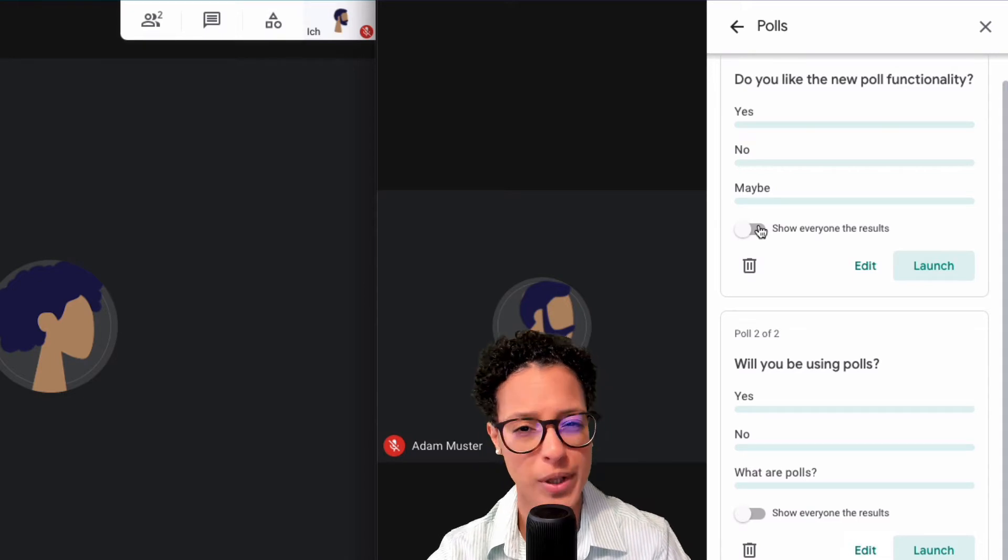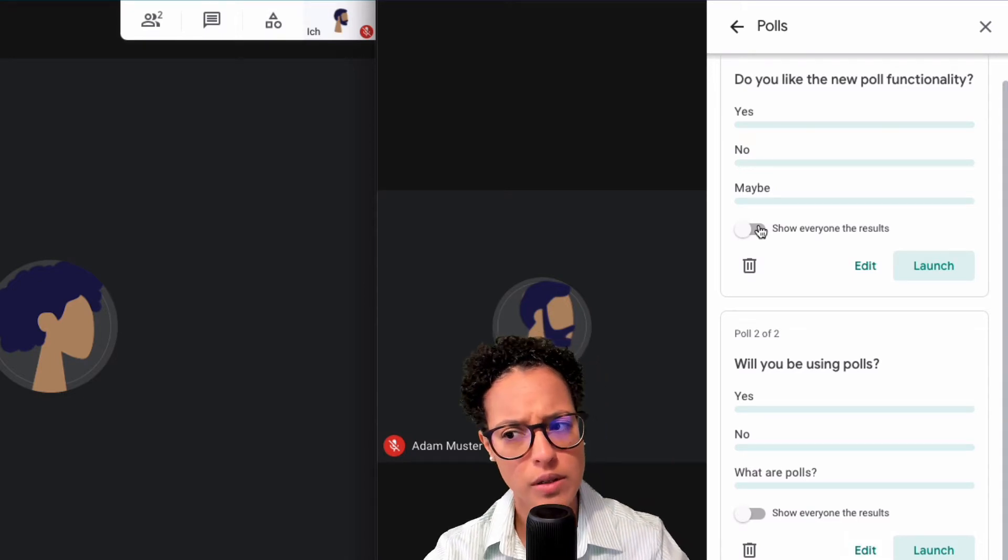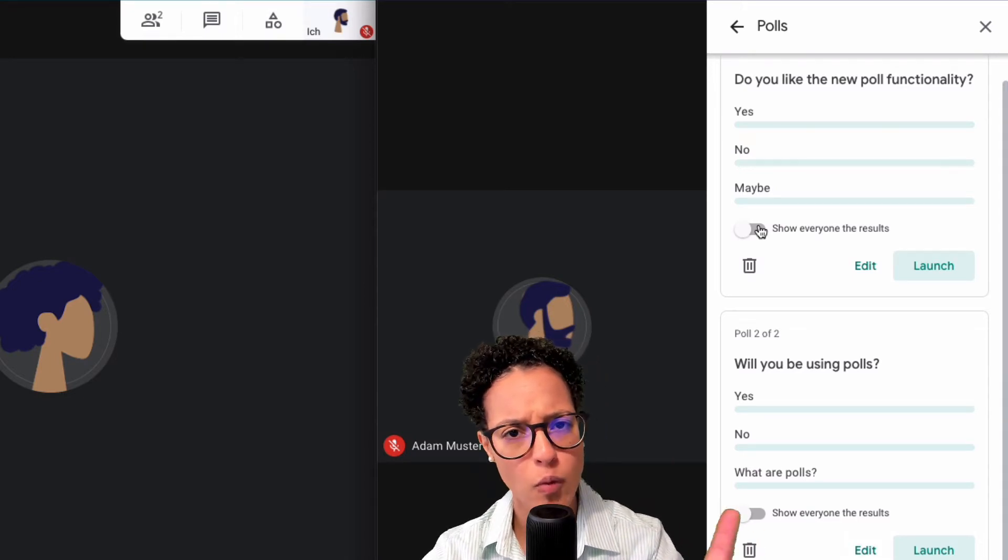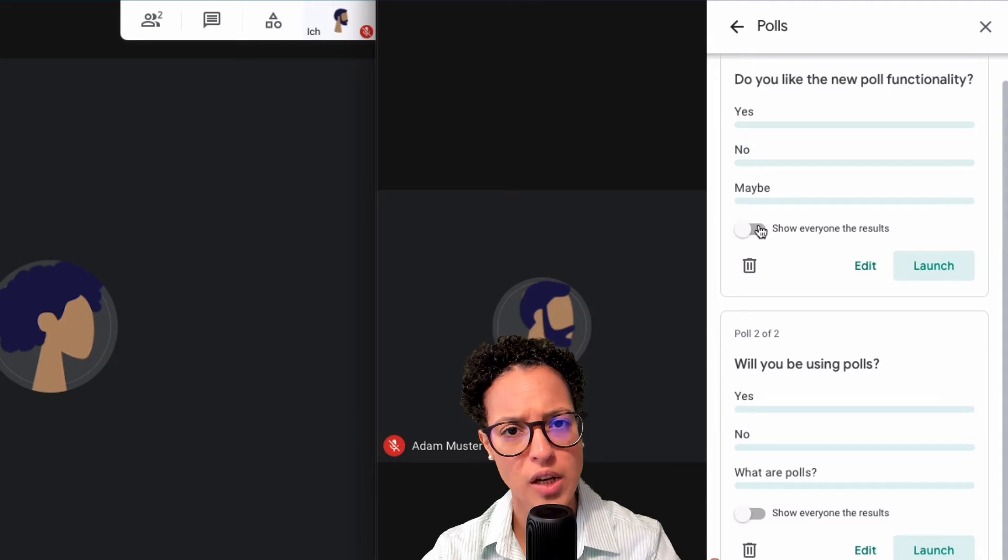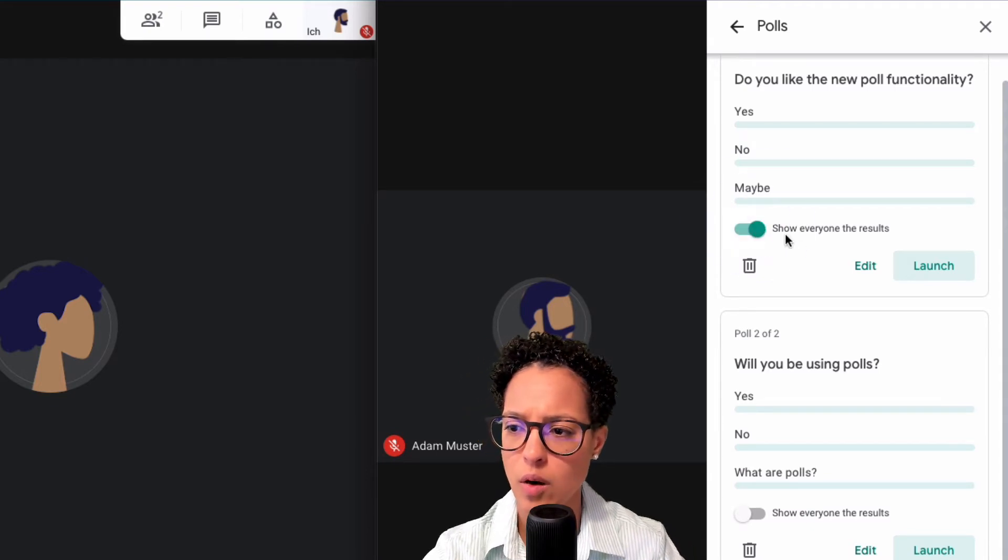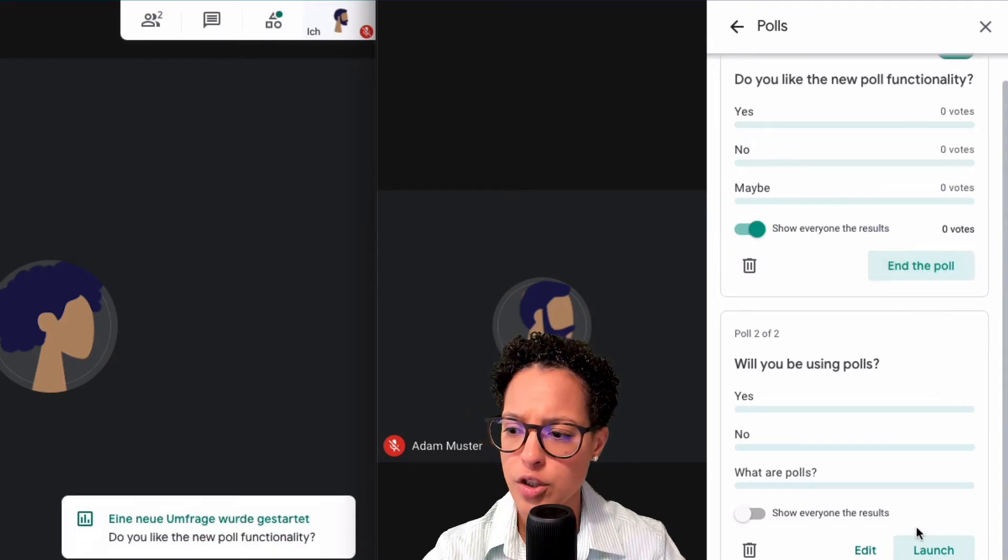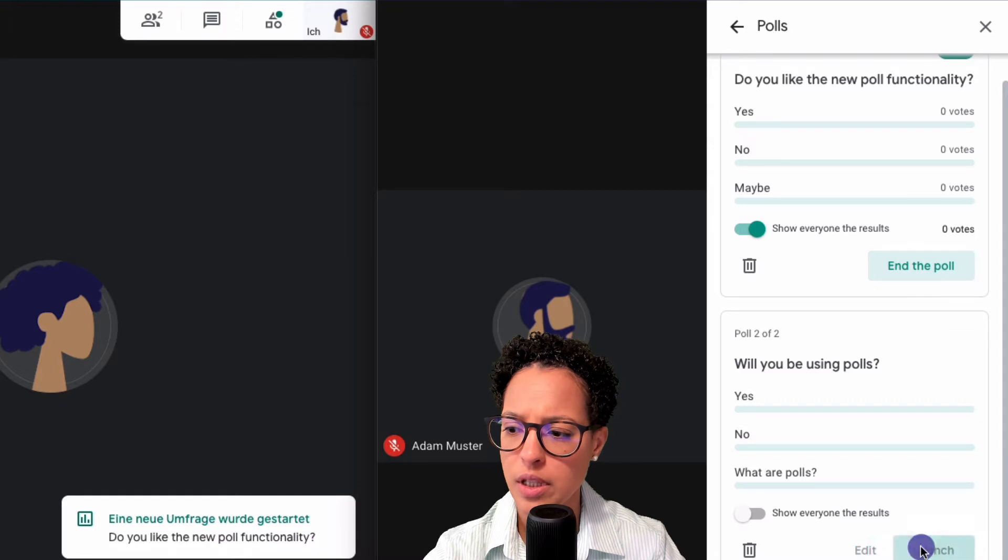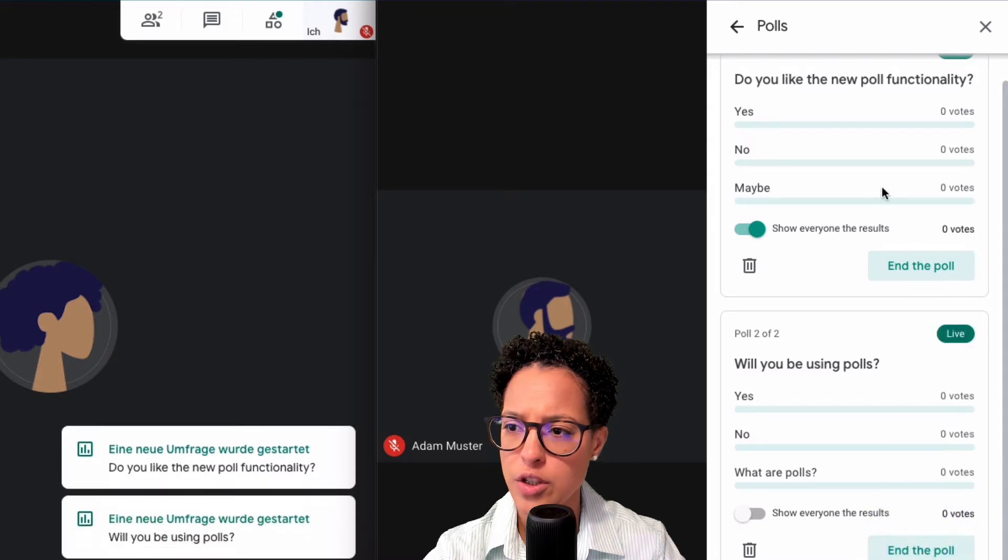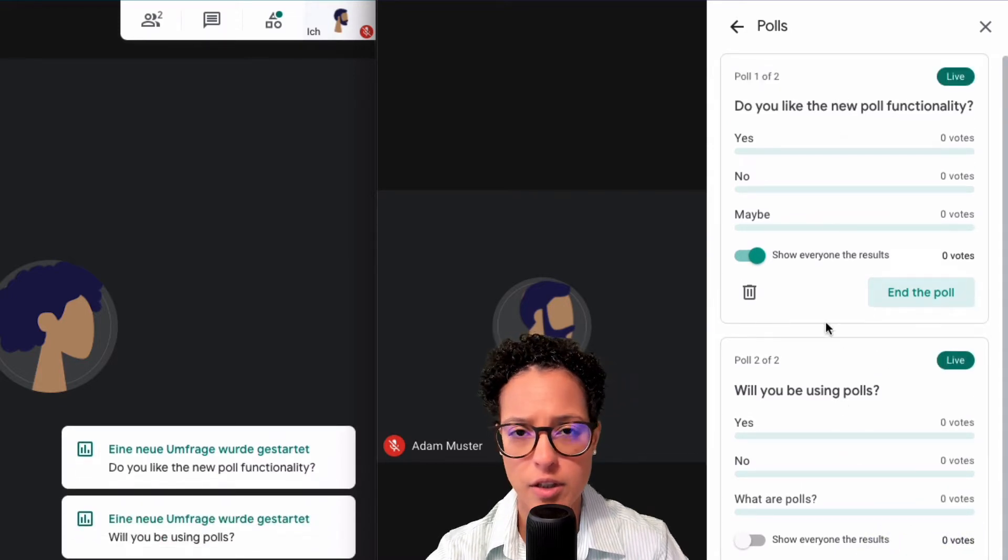And once I'm happy with it I can launch it if I want to. Let's have one on with show results and the other one without. So let's do like so, click on launch and also here click on launch. So keep in mind this is Jane's view, this is Adam's view.